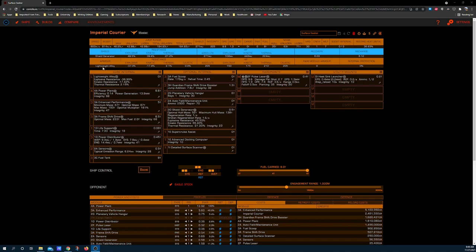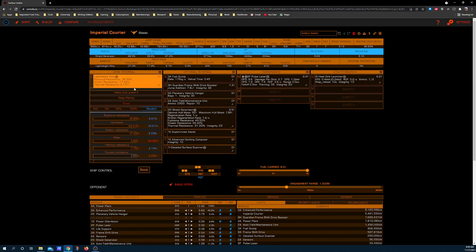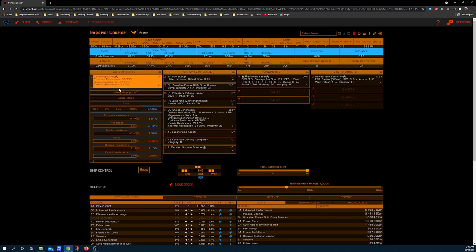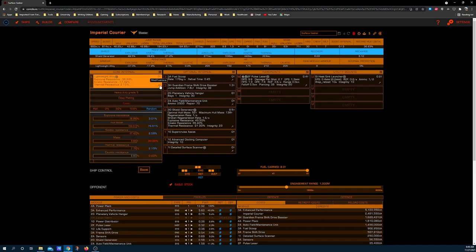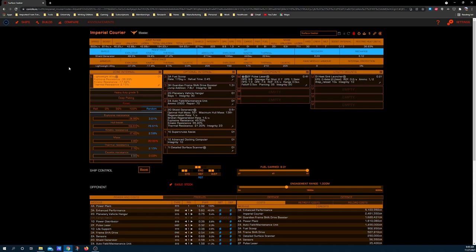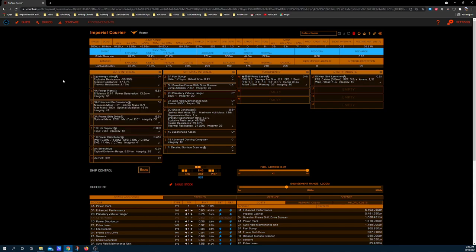Now for the build's core setups. Basically every explorer I'm aware of has heavy duty grade 5 and deep plating. That's bread and butter for explorers at this point, but it's not critical because this ship is set up to run with shields. So if you don't have the materials or you don't want to spend a whole bunch of time unlocking that particular engineer, you can just run standard lightweight alloy and you'll be fine.